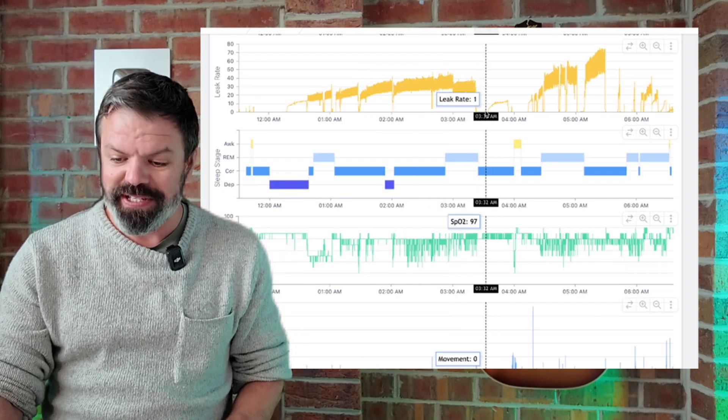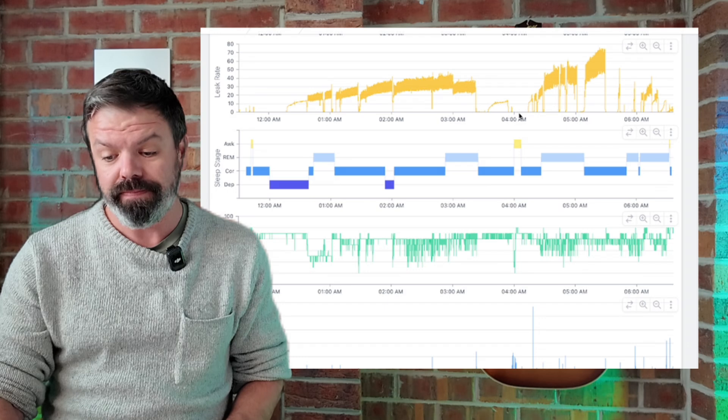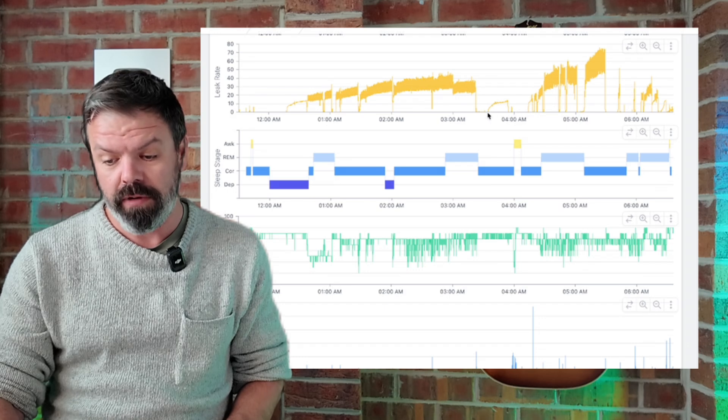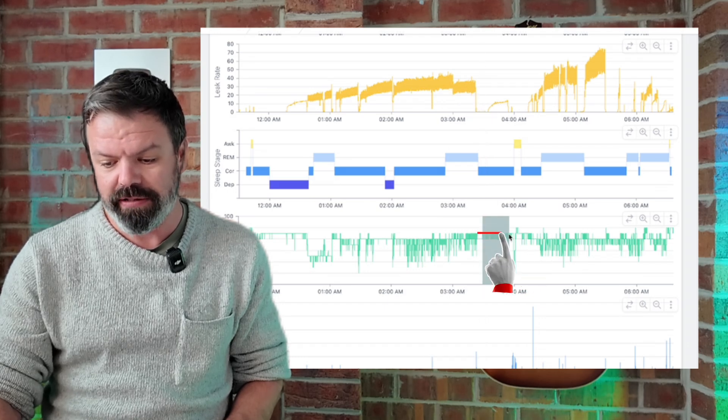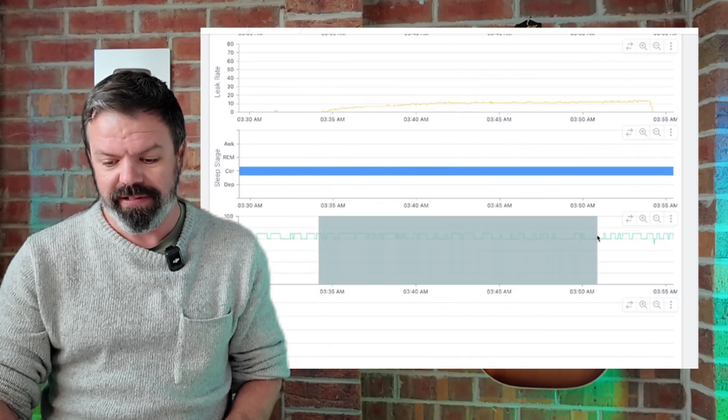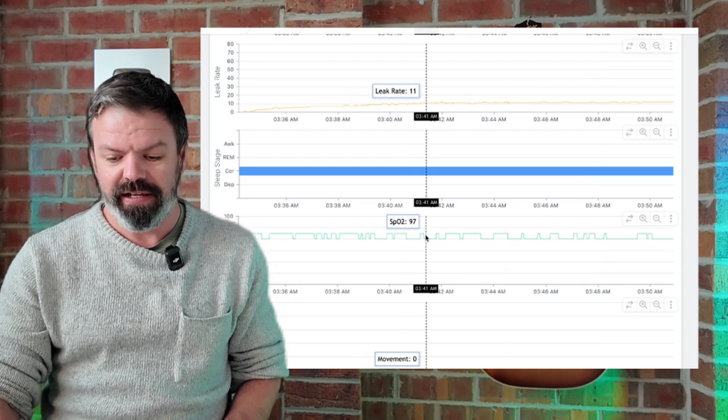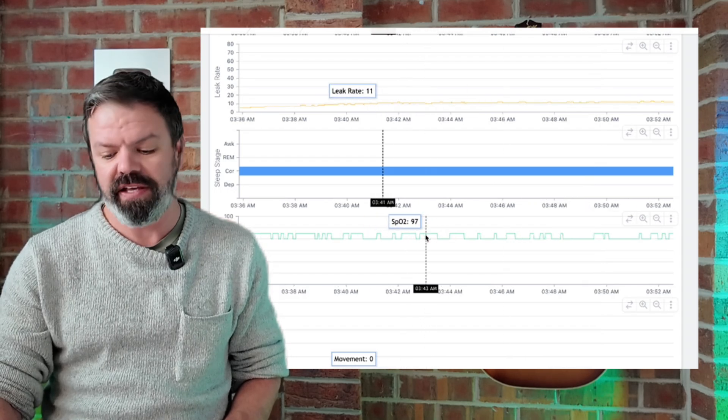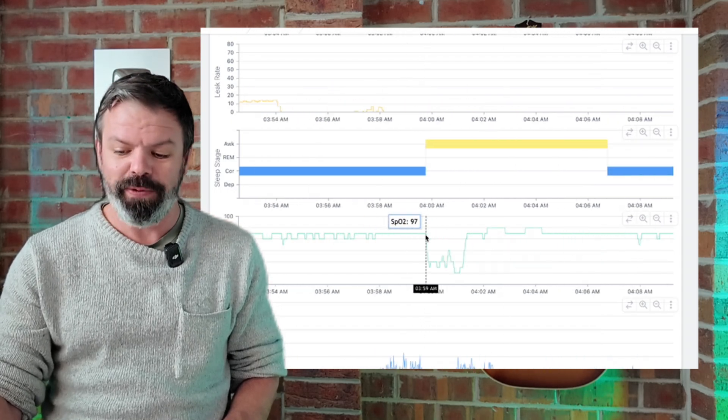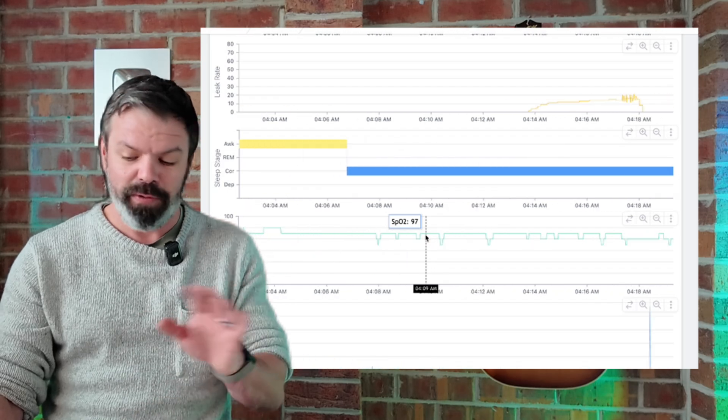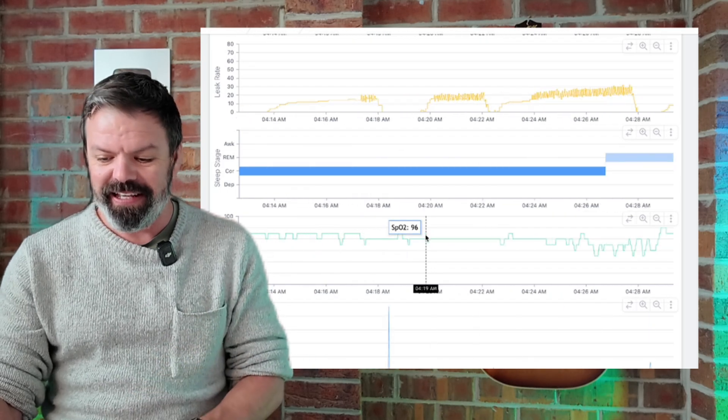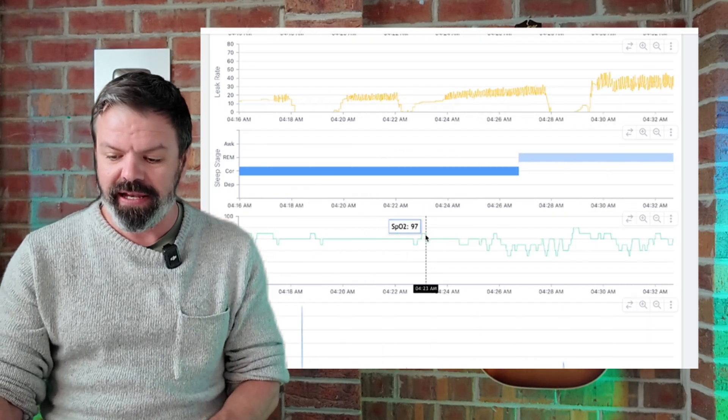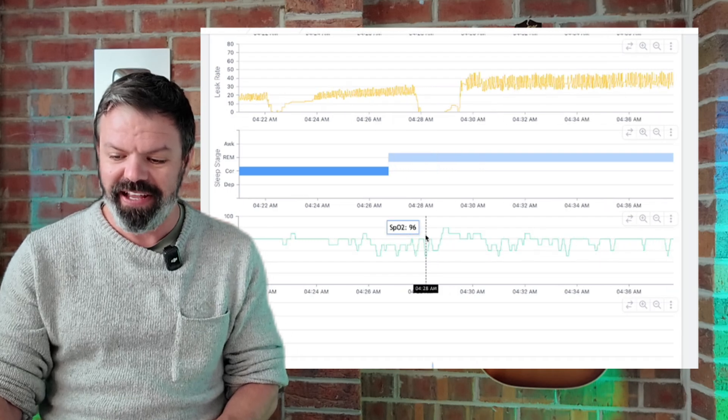Now leak drops here back down to zero. Only a small amount of leak, and look at the O2 now. Yeah, 96, 97. Scroll forward a bit. Here we go. Here comes the leak again. Here it is.